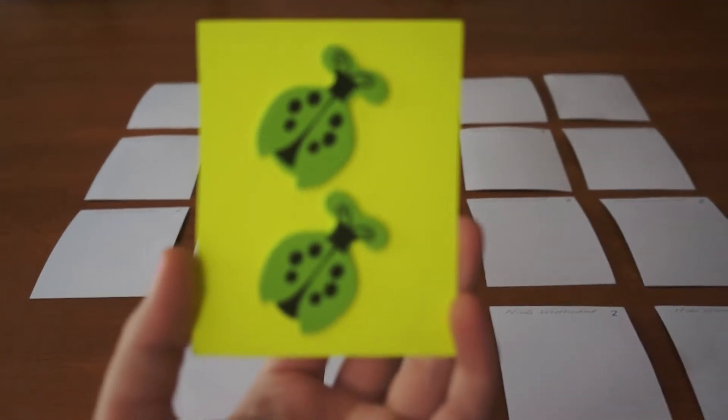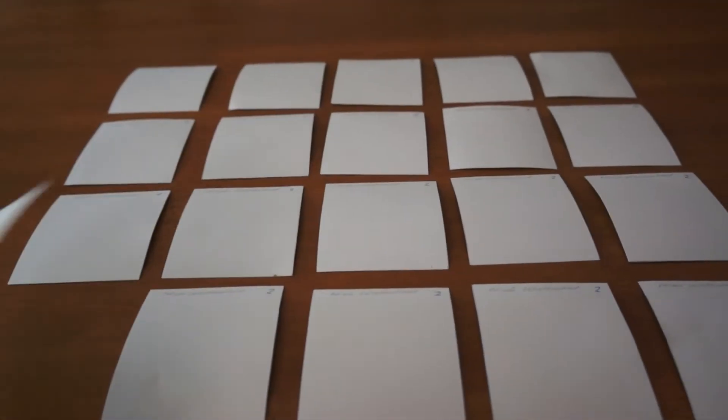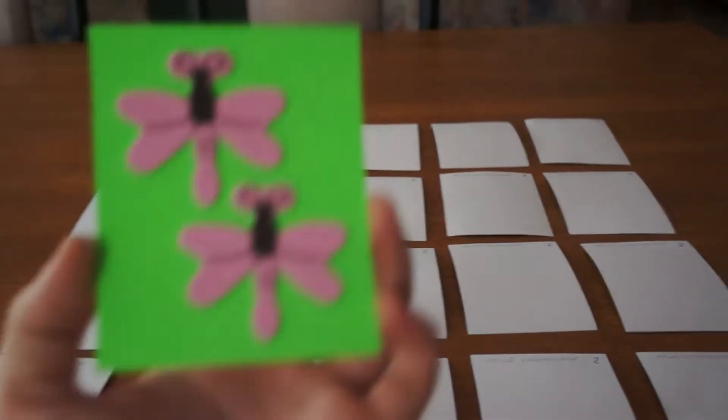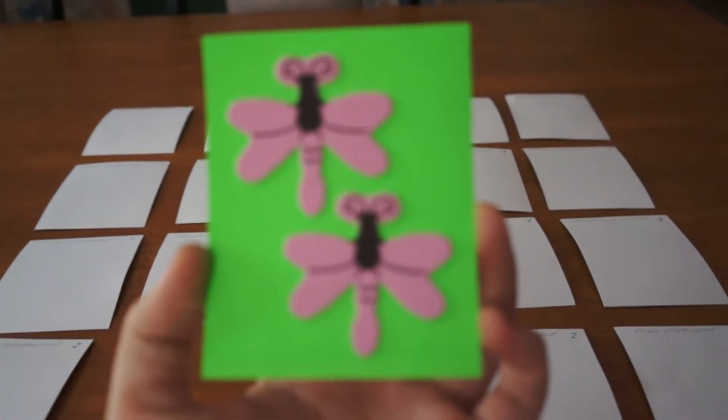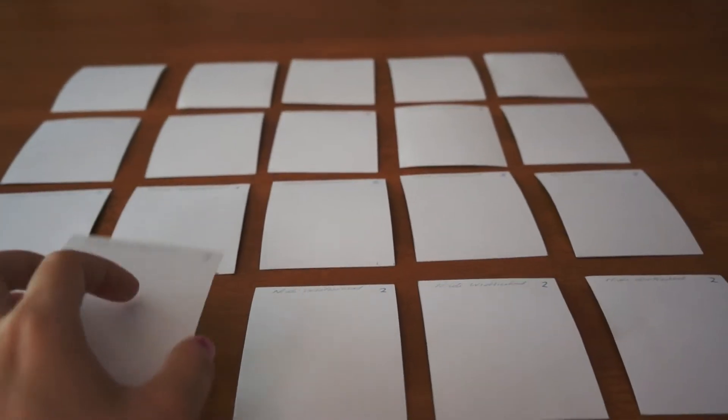Two of those pairs have a yellow-based background. The remaining eight pairs have a green-based background.